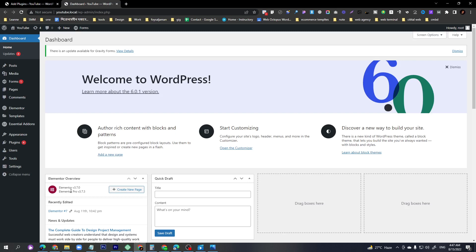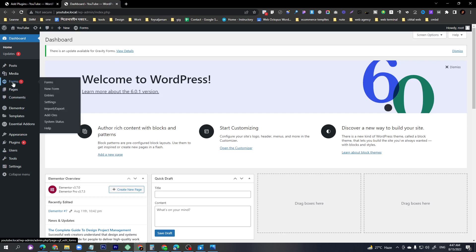I'll show you the design part in a later video. Right now I just want to show you how to make a payment form and its functionality. So first of all, go to Forms and then go to Form.